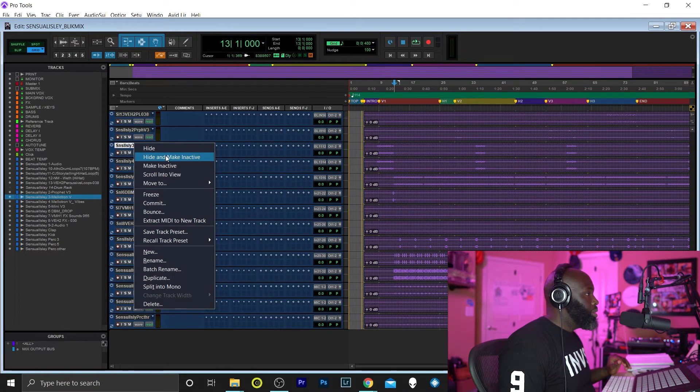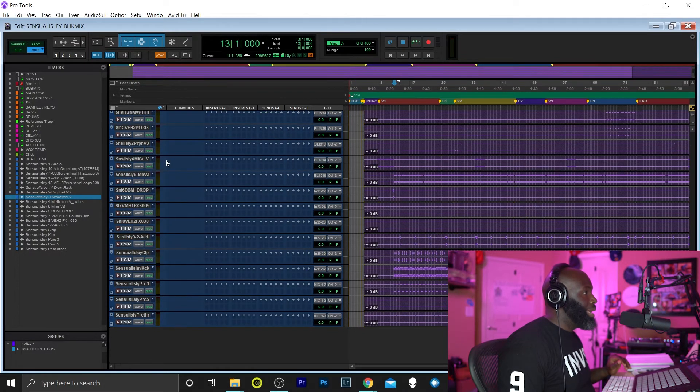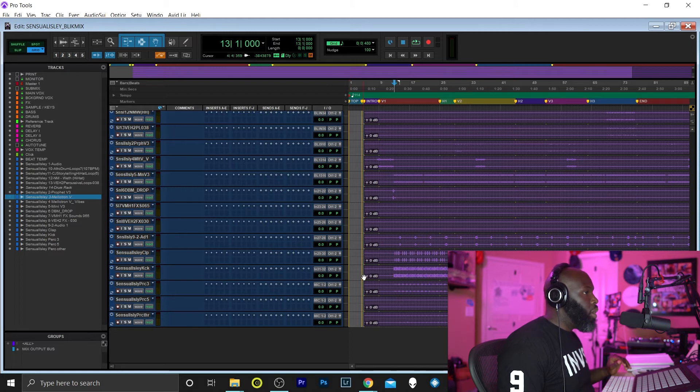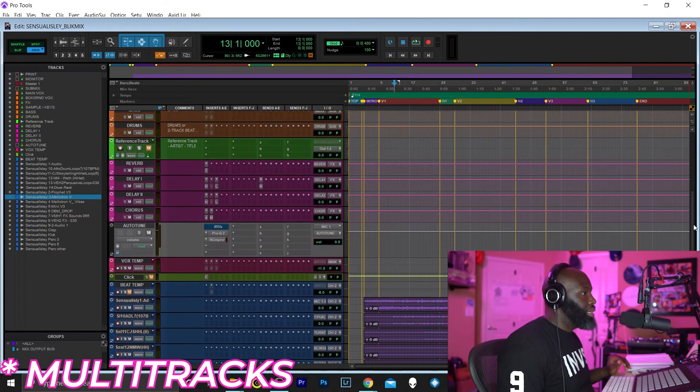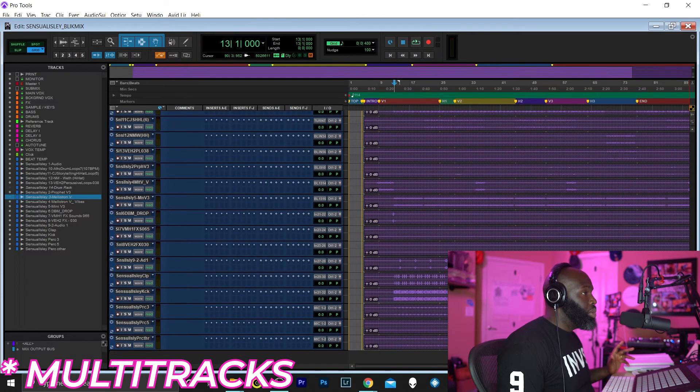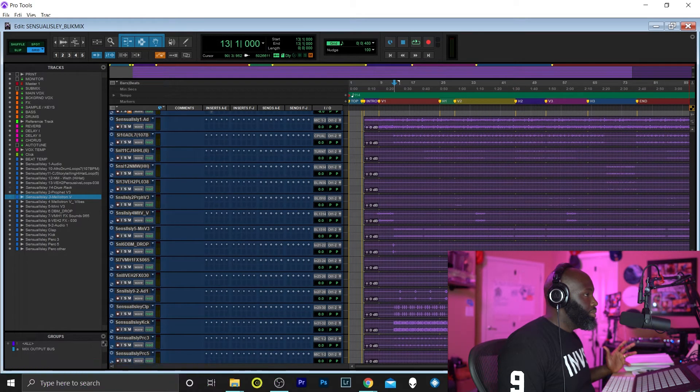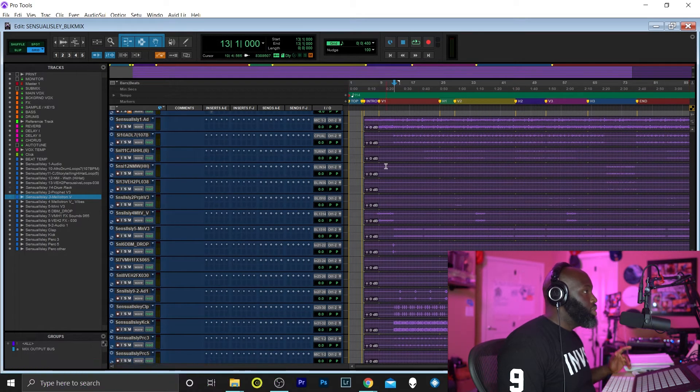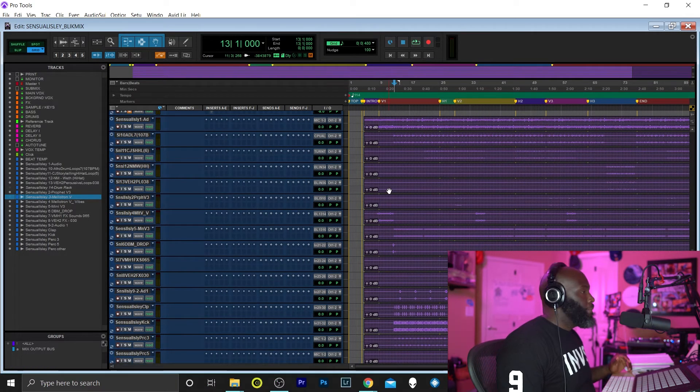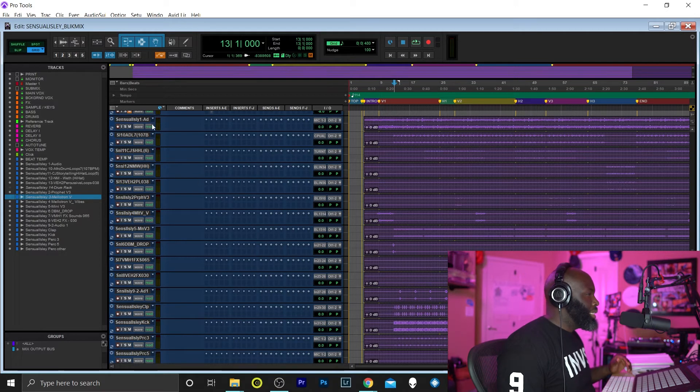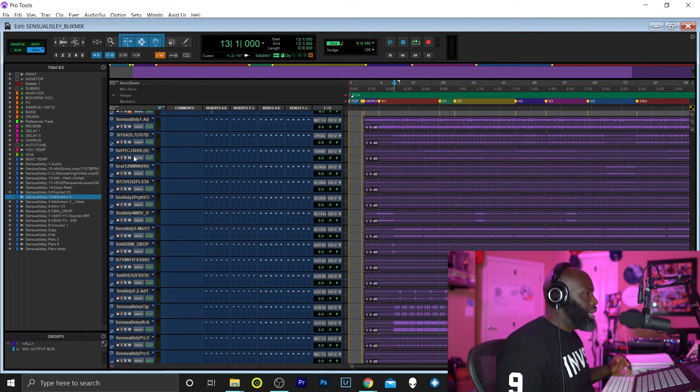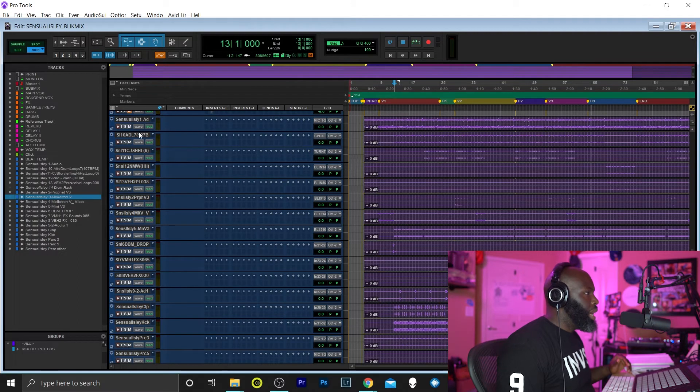All right, so hide and make it inactive. So now I just have all of the tracks that I'm gonna be using. That's it. All right, so let me organize this a bit more and I'll be right back with you guys.